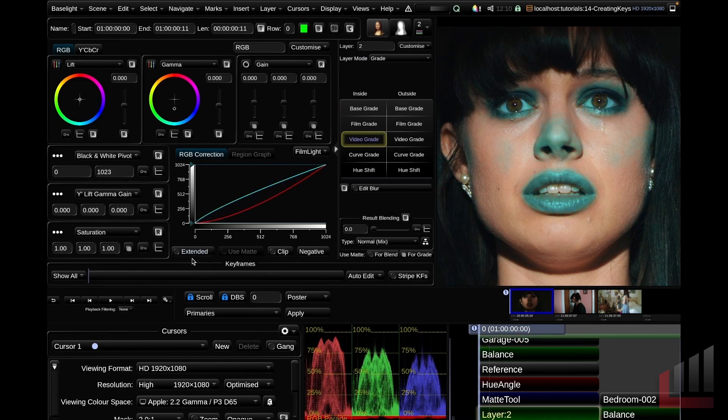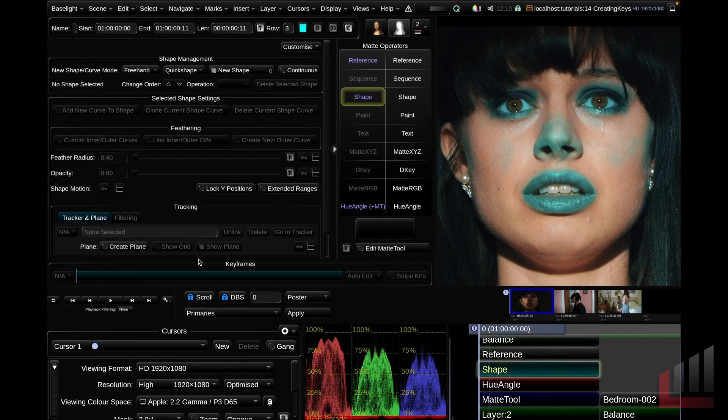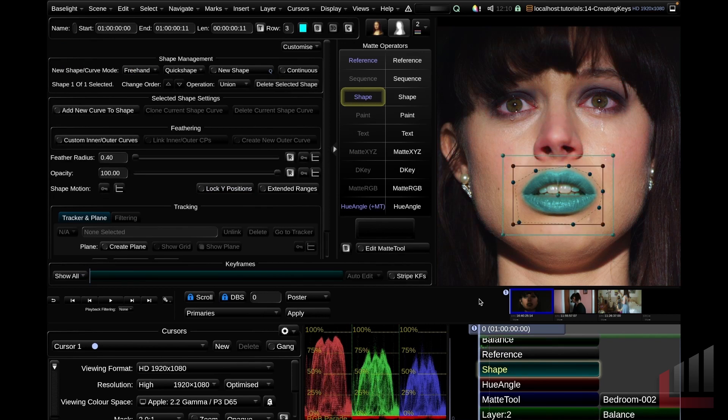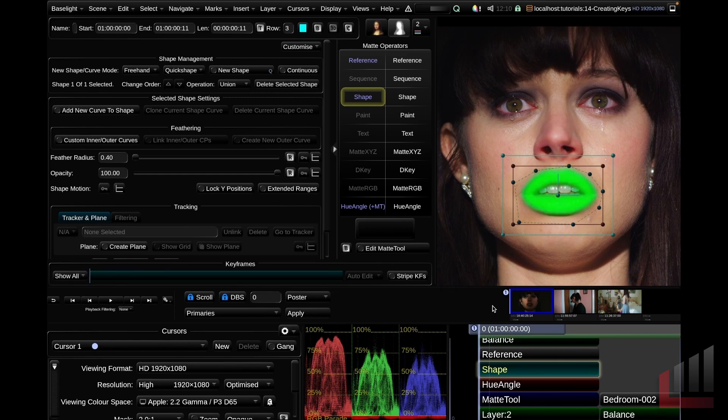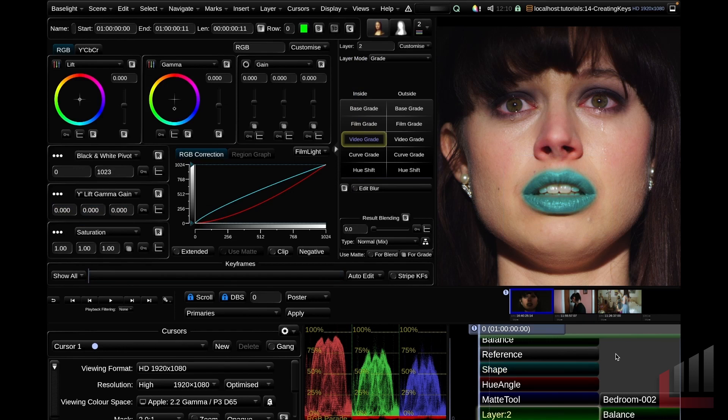Obviously not the cleanest key. In this case, I might add a shape using the keyboard shortcut S. Draw a freehand shape around her lips and you can see we can isolate a hue angle key along with a shape to really restrict your selection. Hitting the O key, you can see that now just the lips have been targeted and we could track this shape throughout the shot. Okay, so that's the hue angle key. Let's move along to the D key.